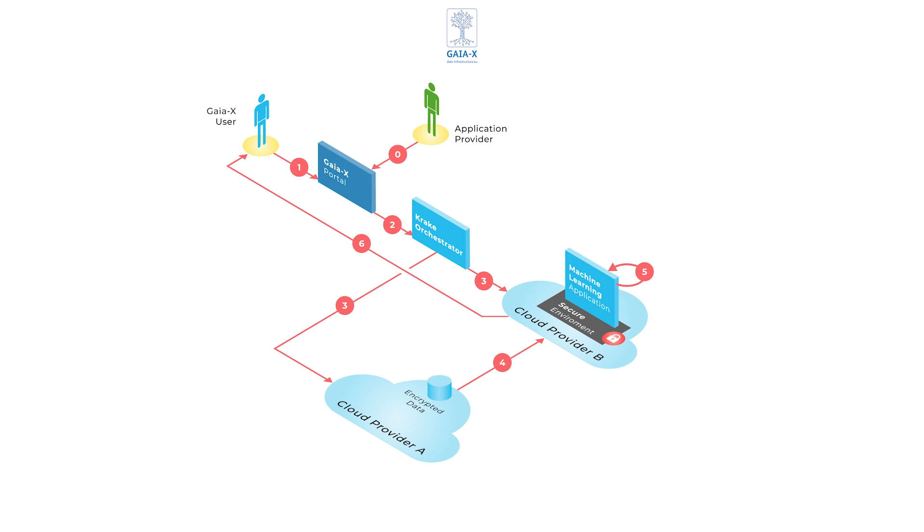The portal then guides the user through a series of steps to select additional services required to run the AI service. The user will select a storage service, a Kubernetes service, and an orchestration service based on her requirements. This distinct combination of services enables the user to use the AI service in alignment with her specific requirements.